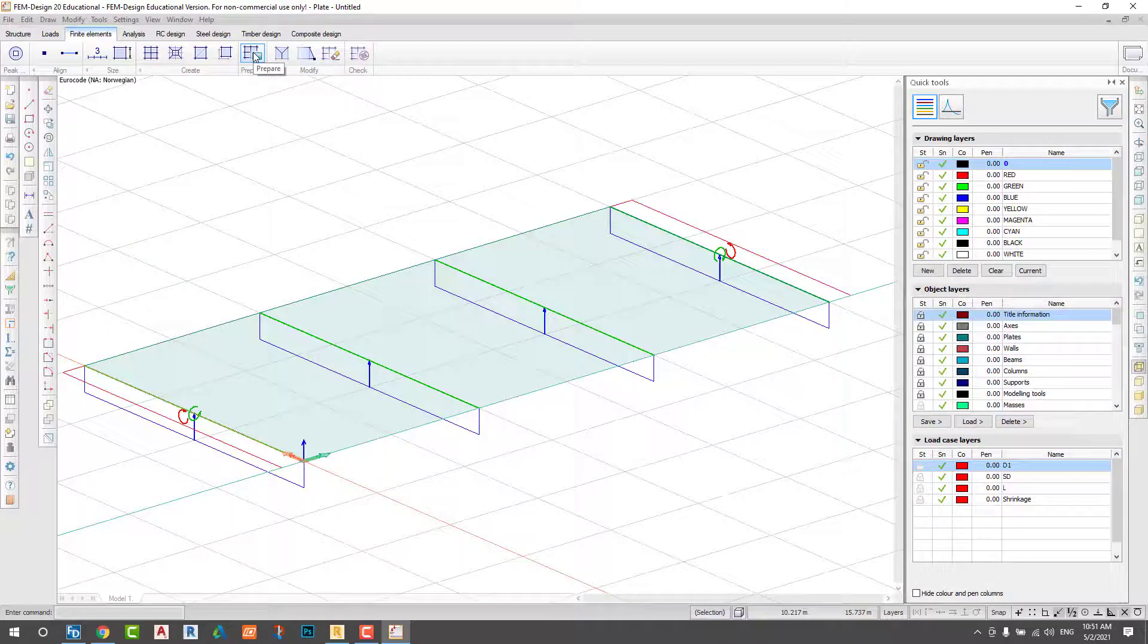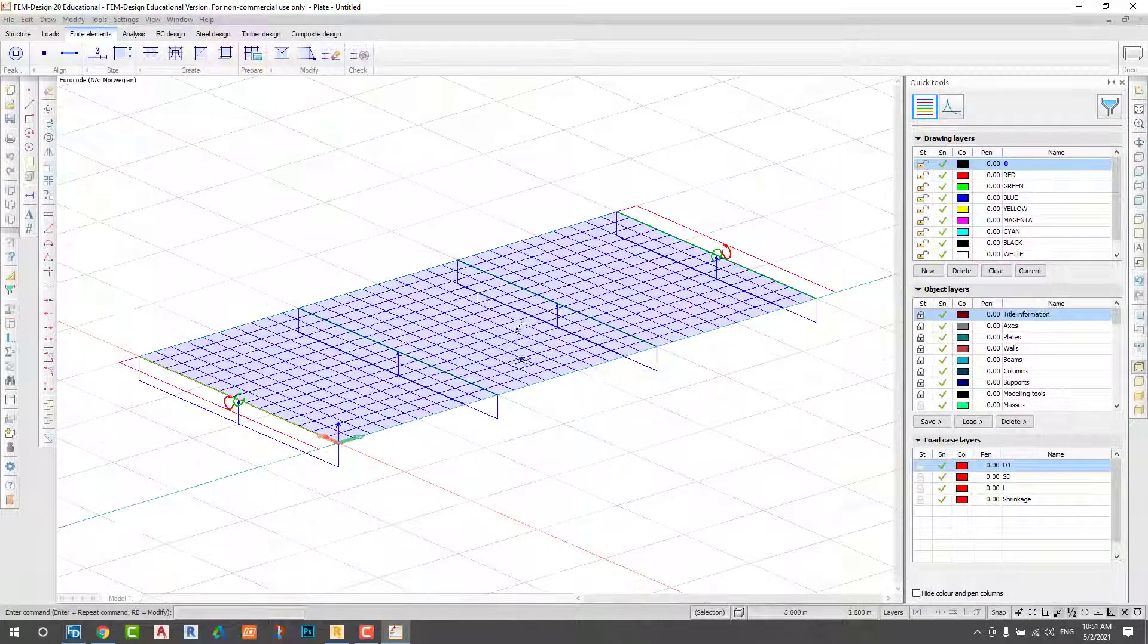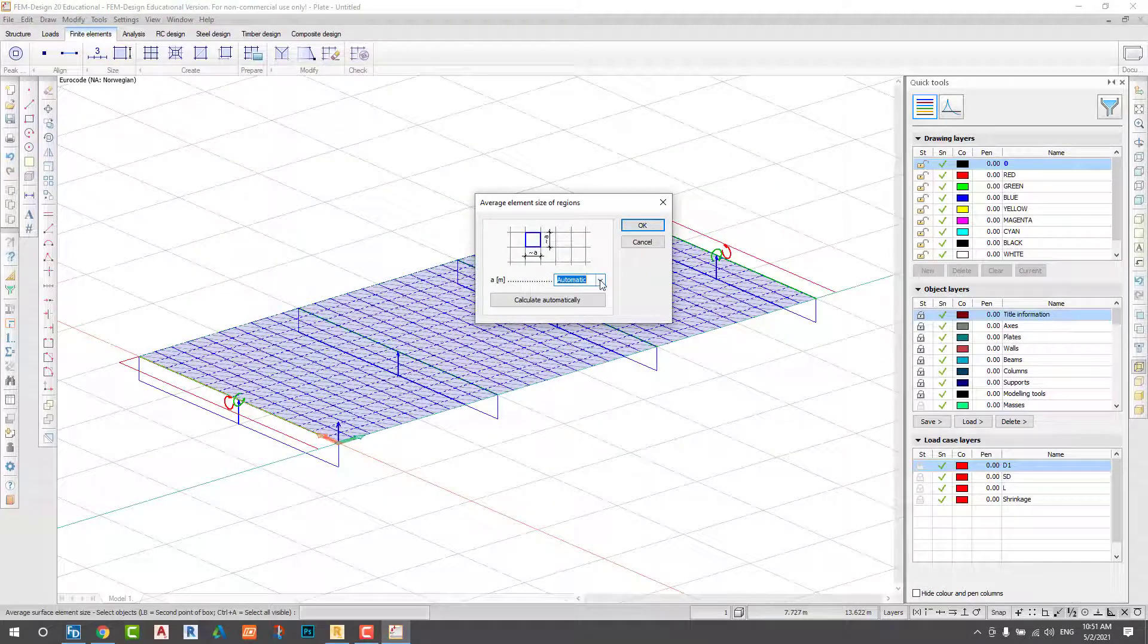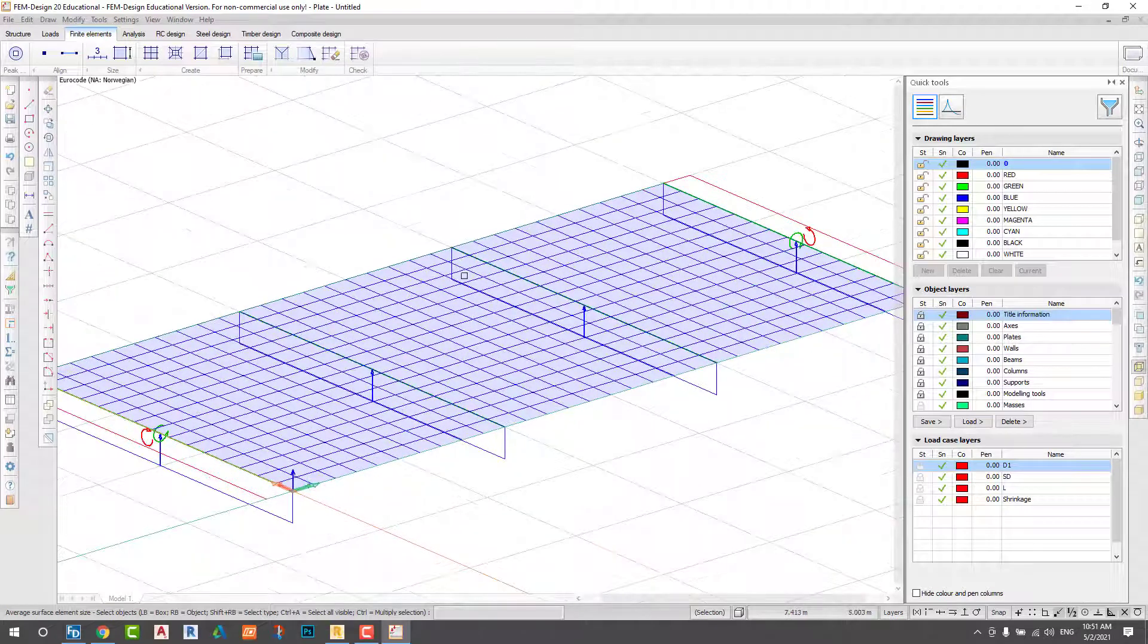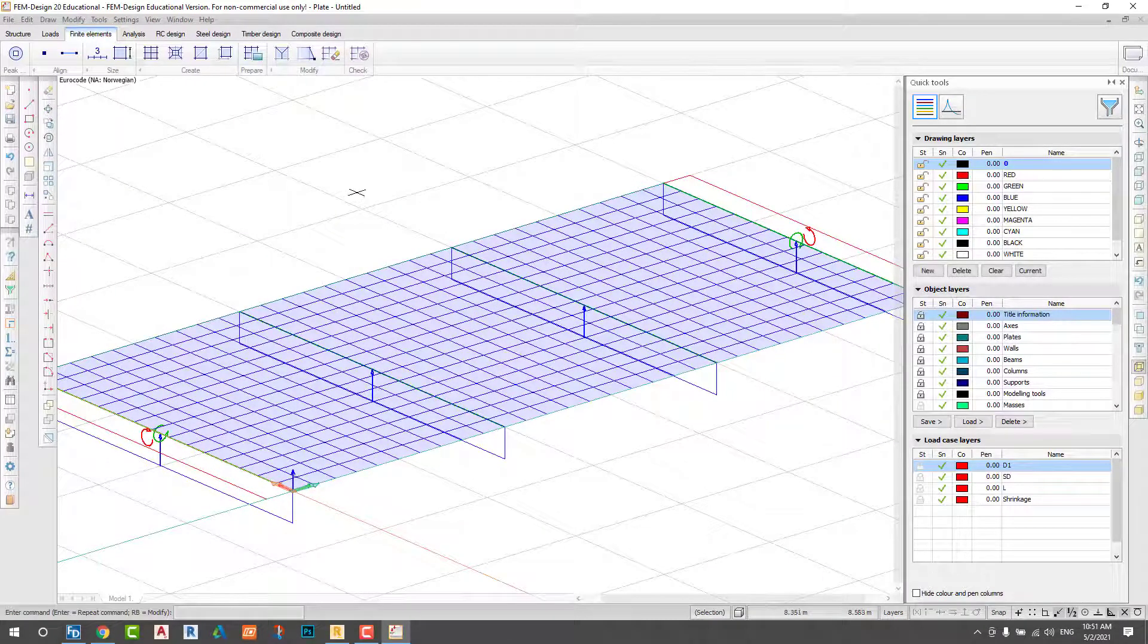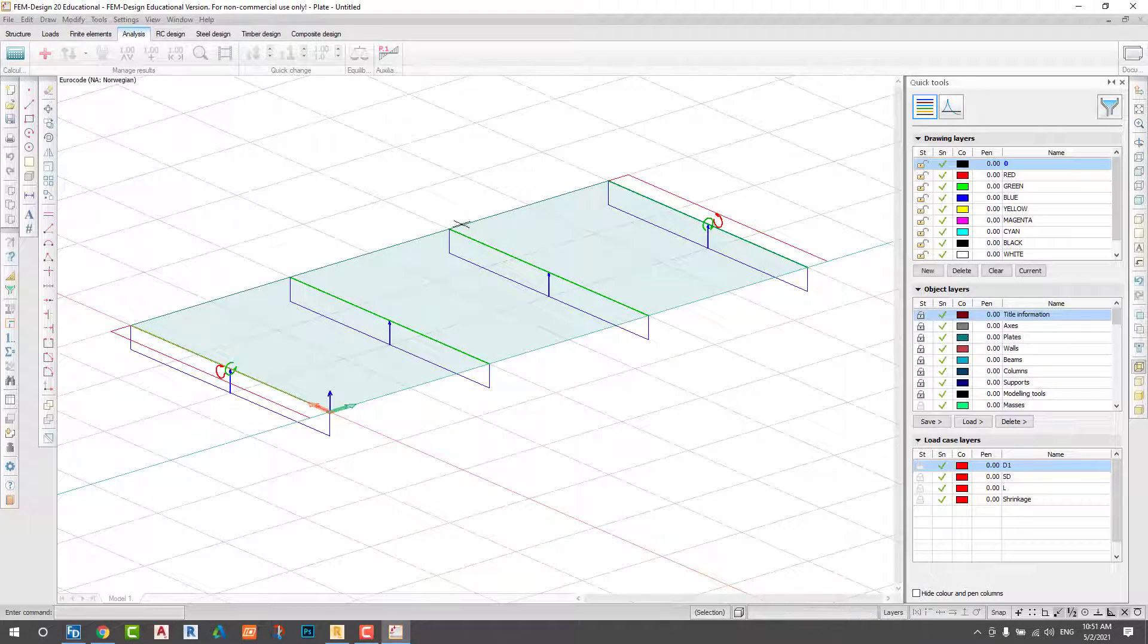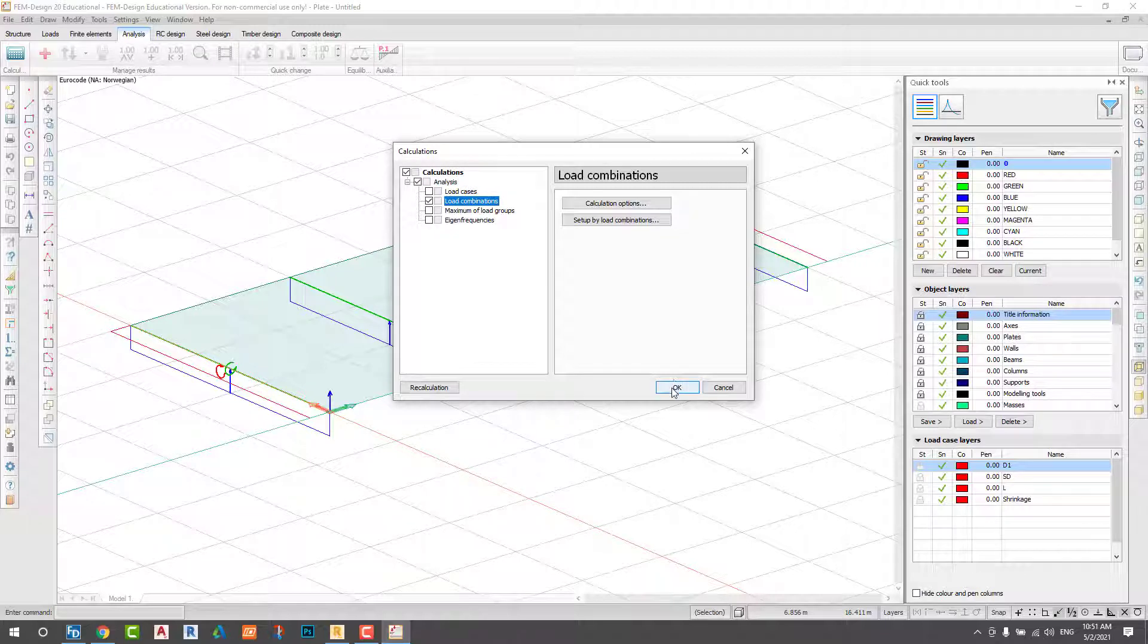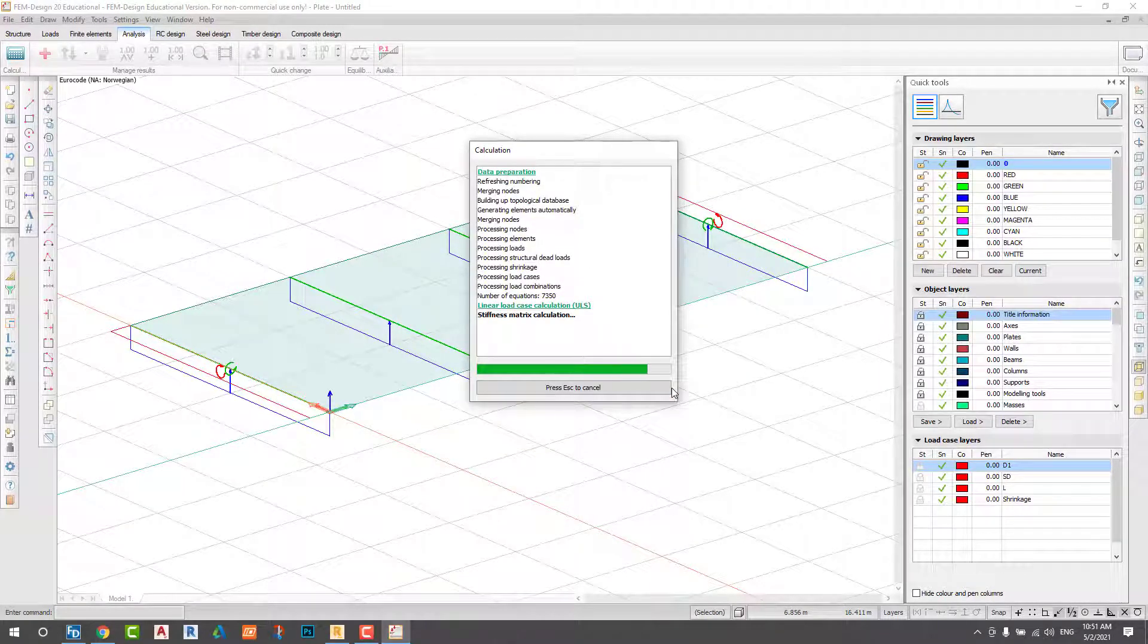I generate mesh on my slab and change the size. Now I run analyze and check the result.